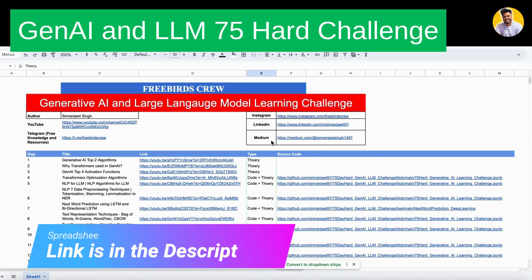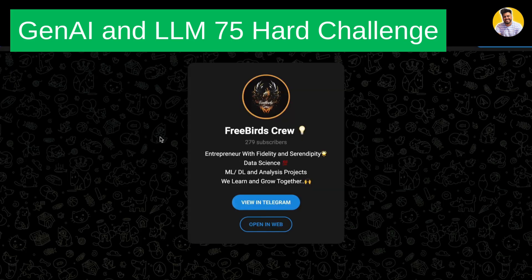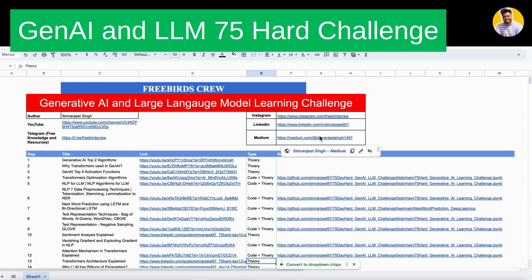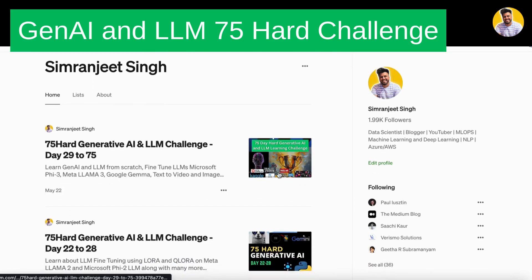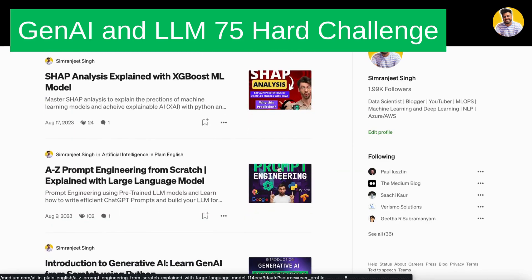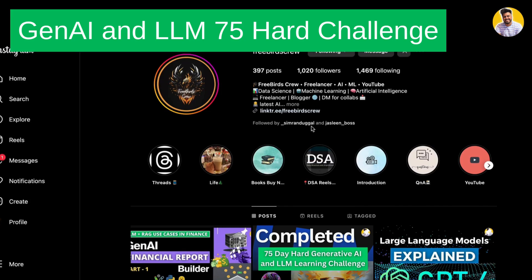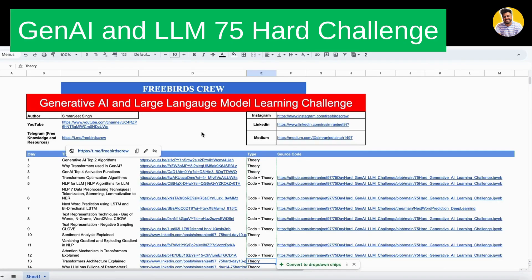If you want free resources around machine learning, data science, deep learning, or generative AI, you can follow me on my Telegram channel where I upload content daily — blogs, GitHub repositories, videos, and posts. You can also read my blogs on my Medium profile, where I write about projects, interview preparation, and my interview experiences. You can also follow me on my Instagram profile, Free Bird's View, where I upload all these kinds of concepts.